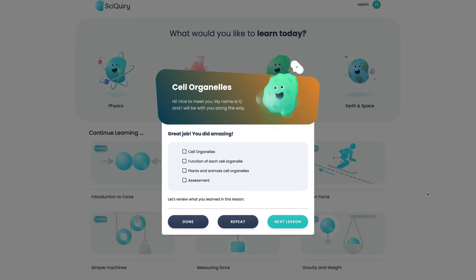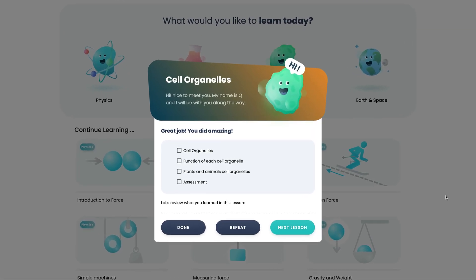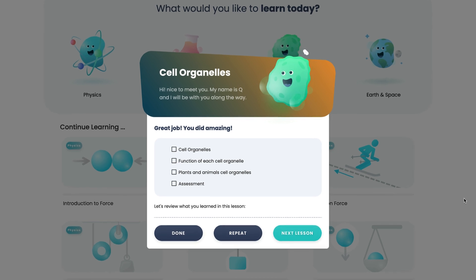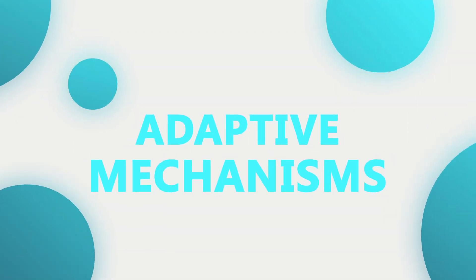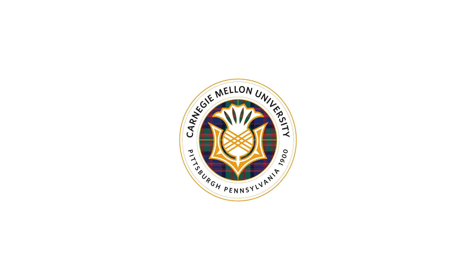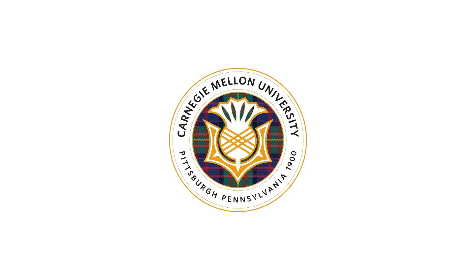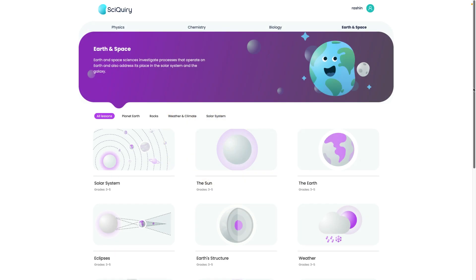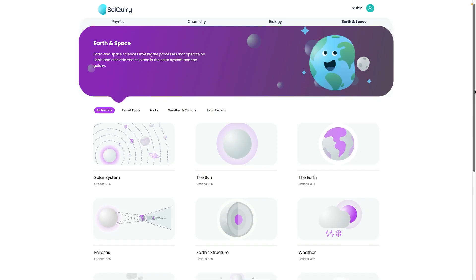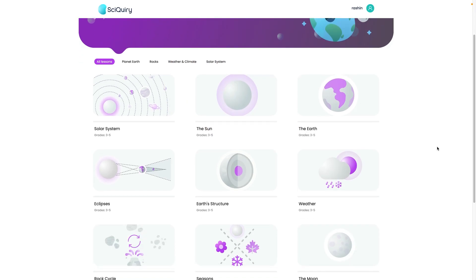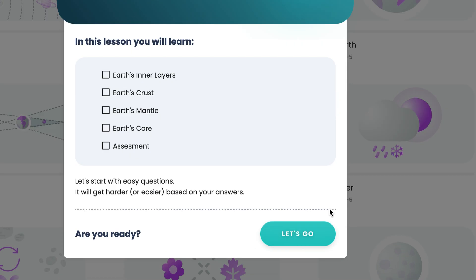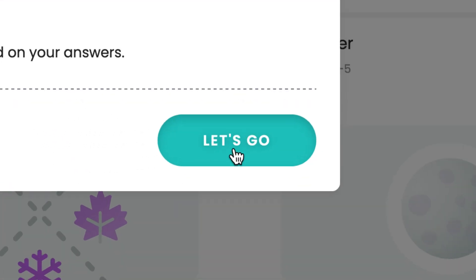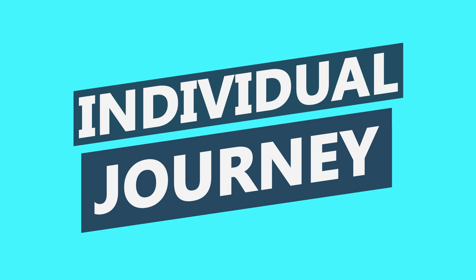Every student's journey is unique, and SciQuery recognizes that. Our platform evolves with each learner, thanks to AI-driven adaptive mechanisms. Initially, we're exploring this through a cutting-edge algorithm from Carnegie Mellon University, ensuring the content matches each student's pace and understanding. It's like having a personal tutor who knows just what you need — more challenge, more review, or maybe a new approach. This personalized touch turns learning from a one-size-fits-all lecture into an individual journey of discovery.